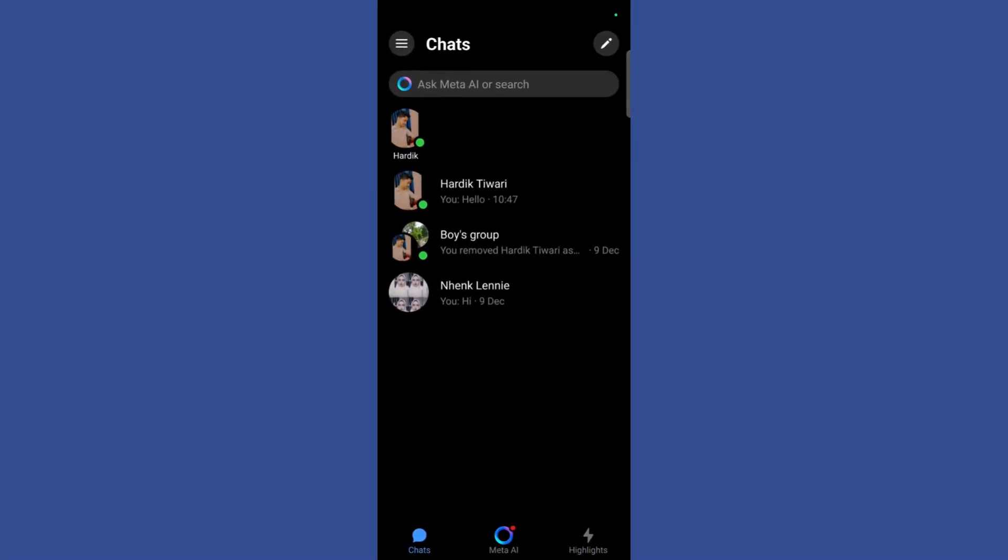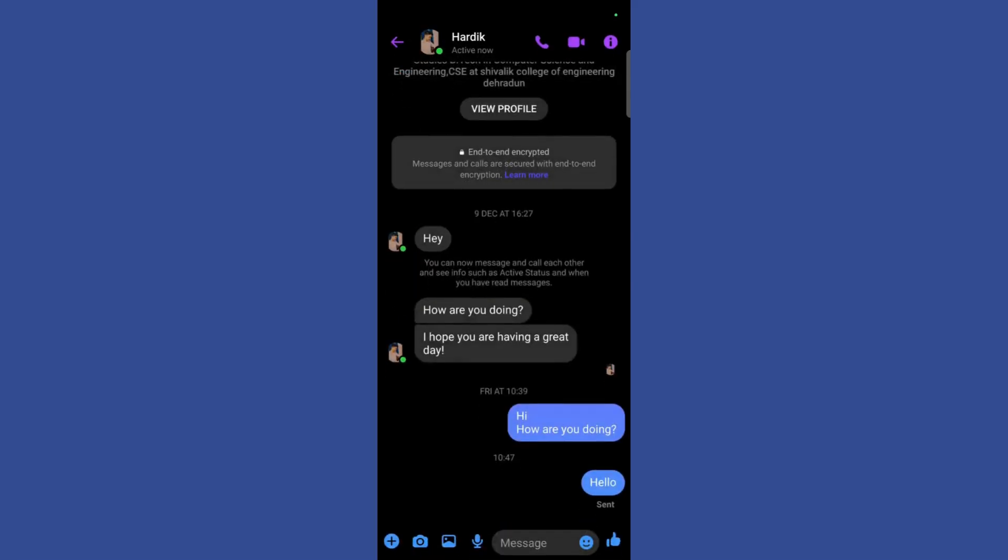Then once you are inside your Facebook Messenger, simply go to that particular chat in which you want to delete the message. For example, I want to delete a message in this chat.